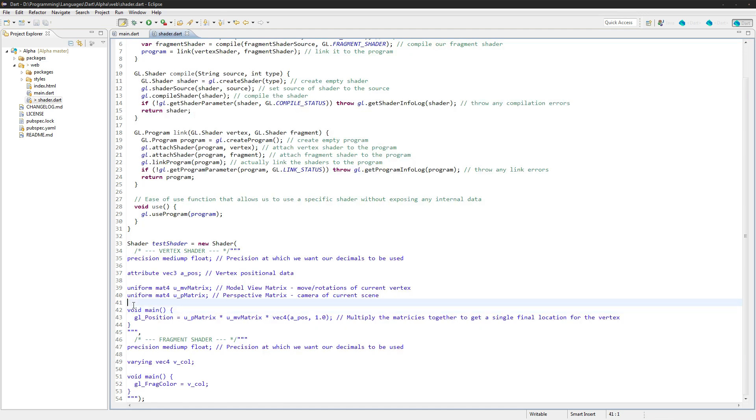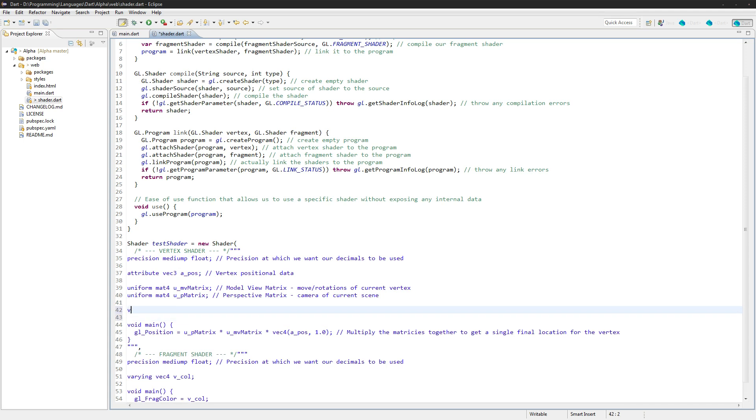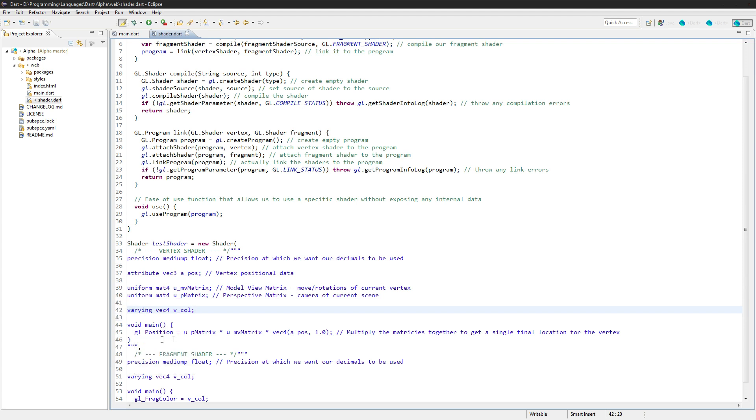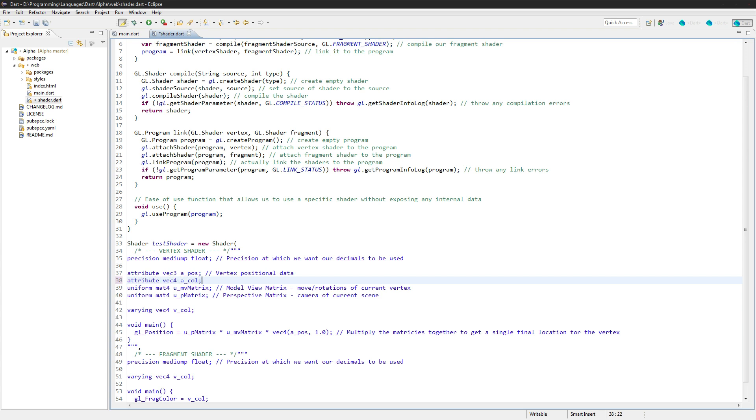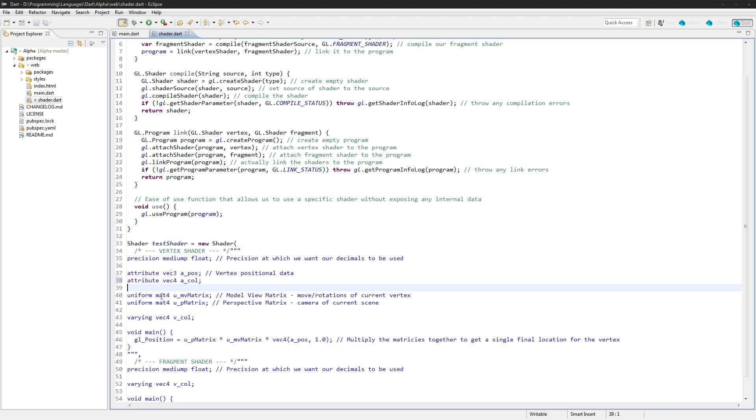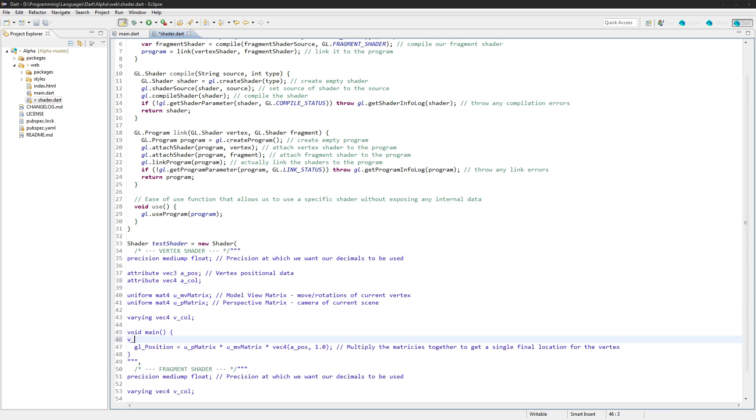We'll also need to create a varying field here, type Vec4 Vecall. Now you use Varyings in case you want to change some data based on the actual vertex, so you set them inside the vertex shader and then you access them in the fragment shader. They can't be set anywhere else. And we'll create our attribute here Vec4 A call, and then we'll just set it: Vecall is equal to A call.